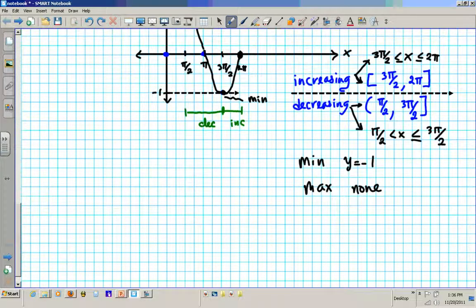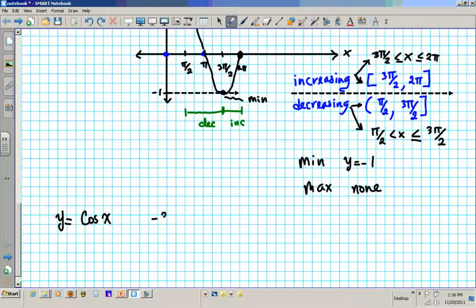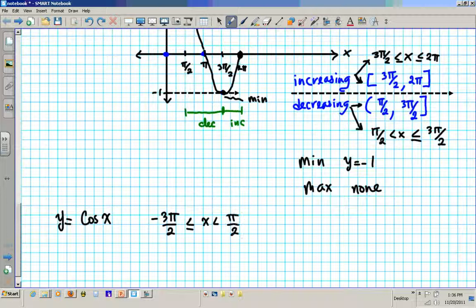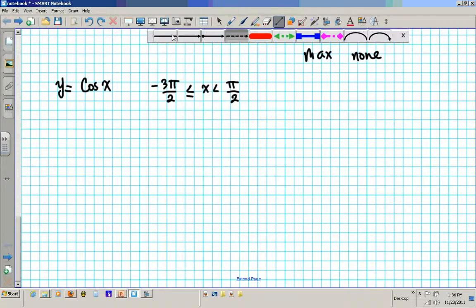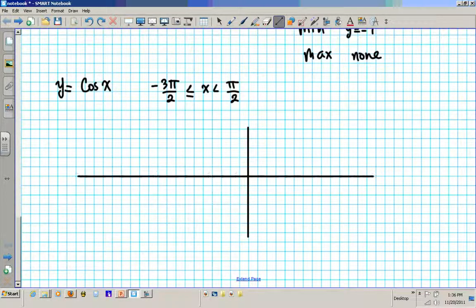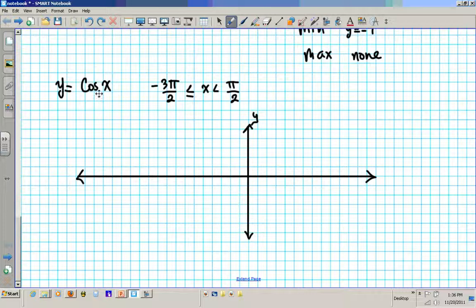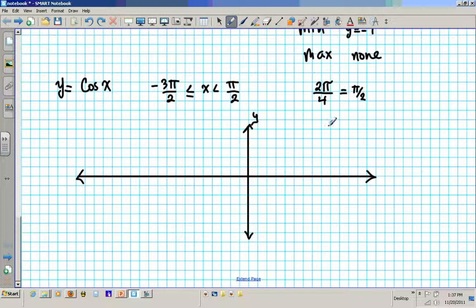Let's try another example: y equals cosine x, going from negative 3π/2 all the way to π/2. It is going to be the same setup but we are going more to the left side. Since this is a parent cosine function — cosine alone with no additions — 2π is a complete period divided by 4 for 4 quadrants, so we go by π/2. We go π/2 to the right and stop.